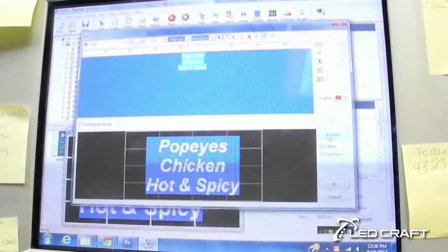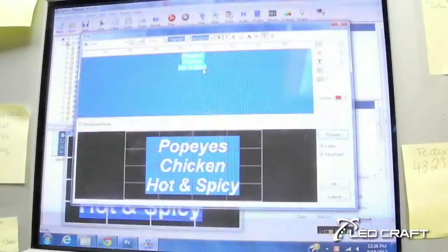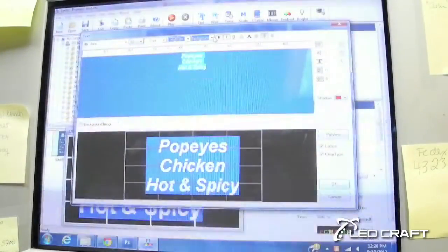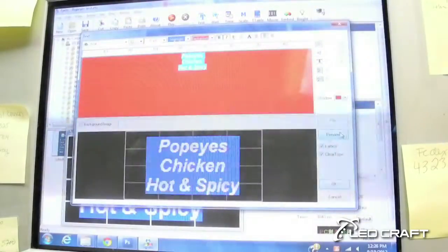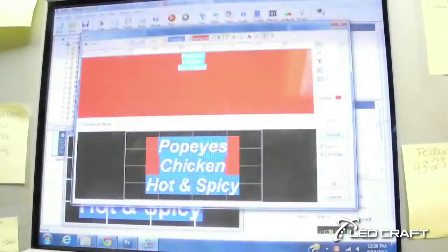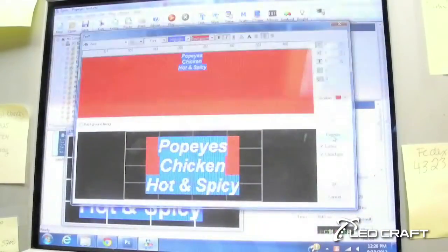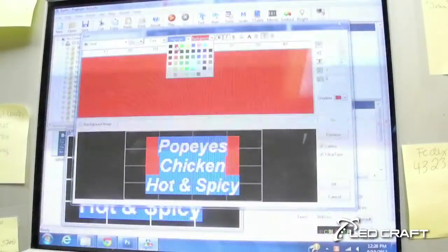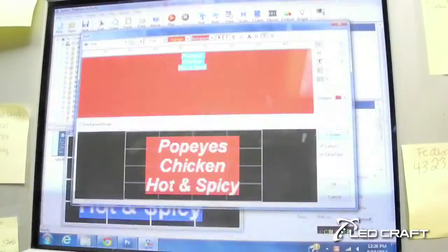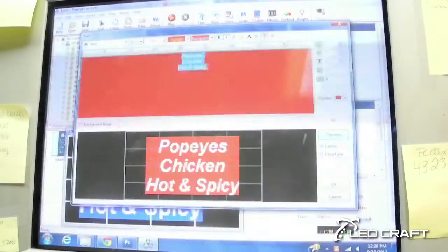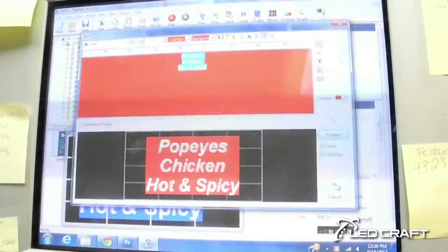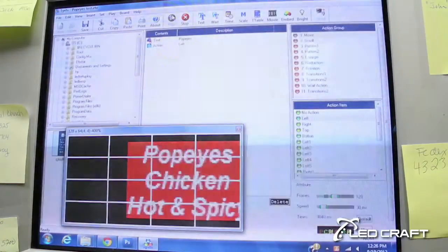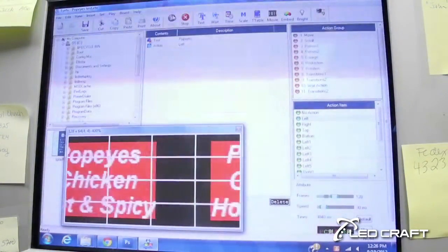Now let's say we want to change the background color to red, because after all it's fried chicken — it's hot and red. Now we have that red-blue mix. Let's also switch this to red as well. Click preview. So now that looks good — we have more of a red theme. We'll click OK so it matches the ketchup with the french fries. And now it kind of switches over there — Popeye's chicken, hot and spicy.